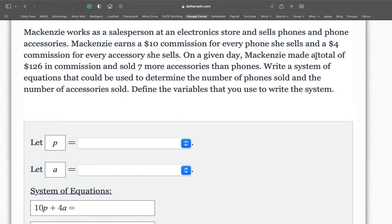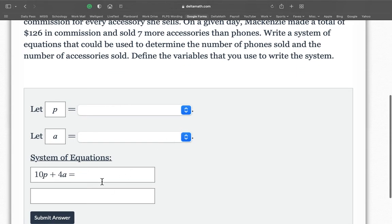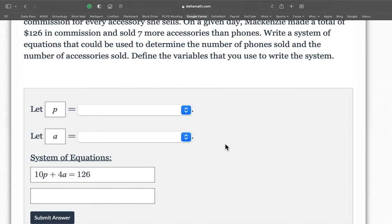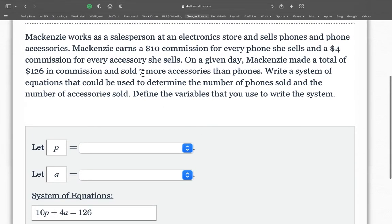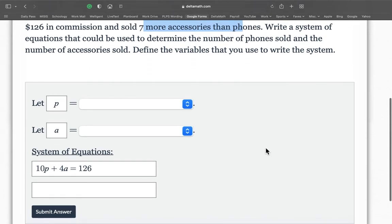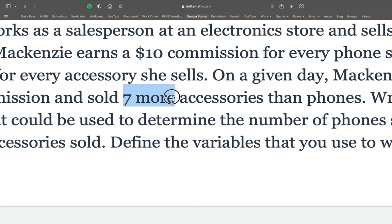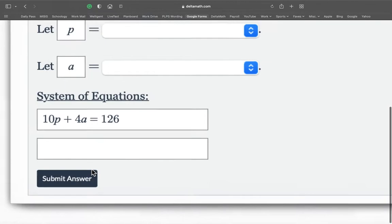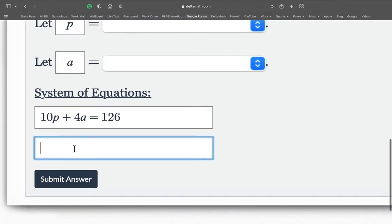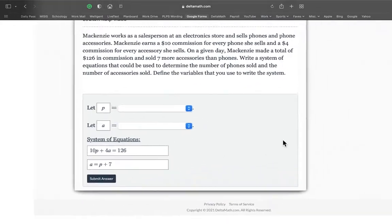On a given day, McKenzie made a total of $126. Total of $126. And sold seven more accessories than phones. Seven more. Now this is the key word here. Seven more means plus seven. If you have seven more of something, it means you have more of it. You add it to what you already have. So seven more accessories than phones. So if she has accessories, that's equals to phones plus seven. Whatever the phones is, you add seven. And that equals to how many accessories?